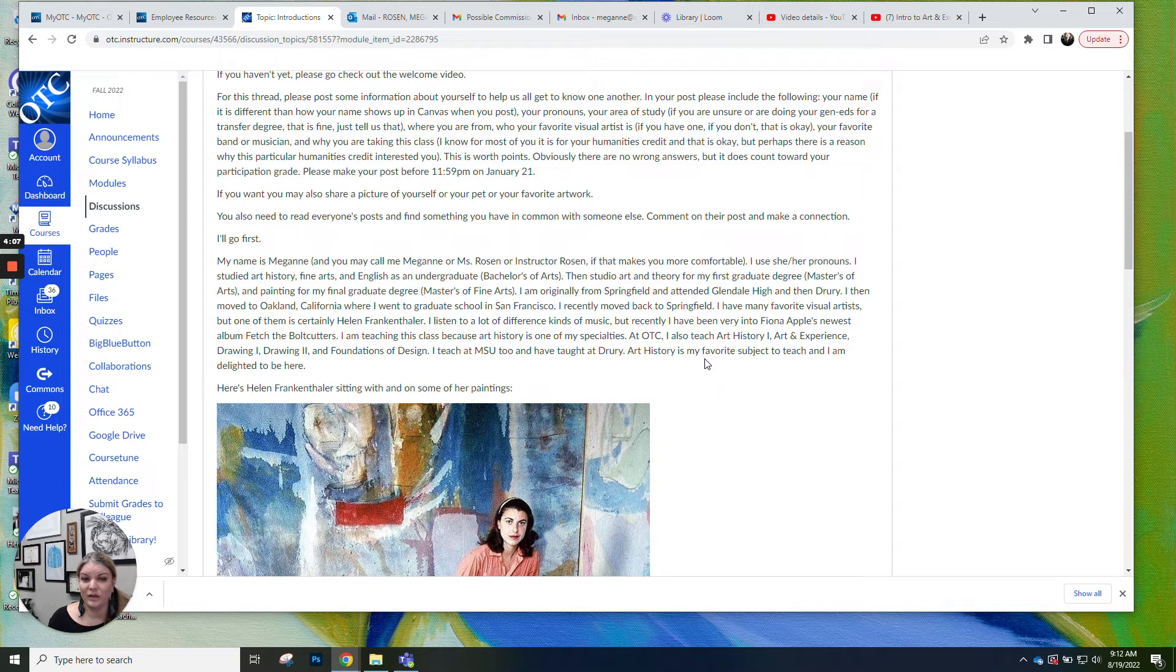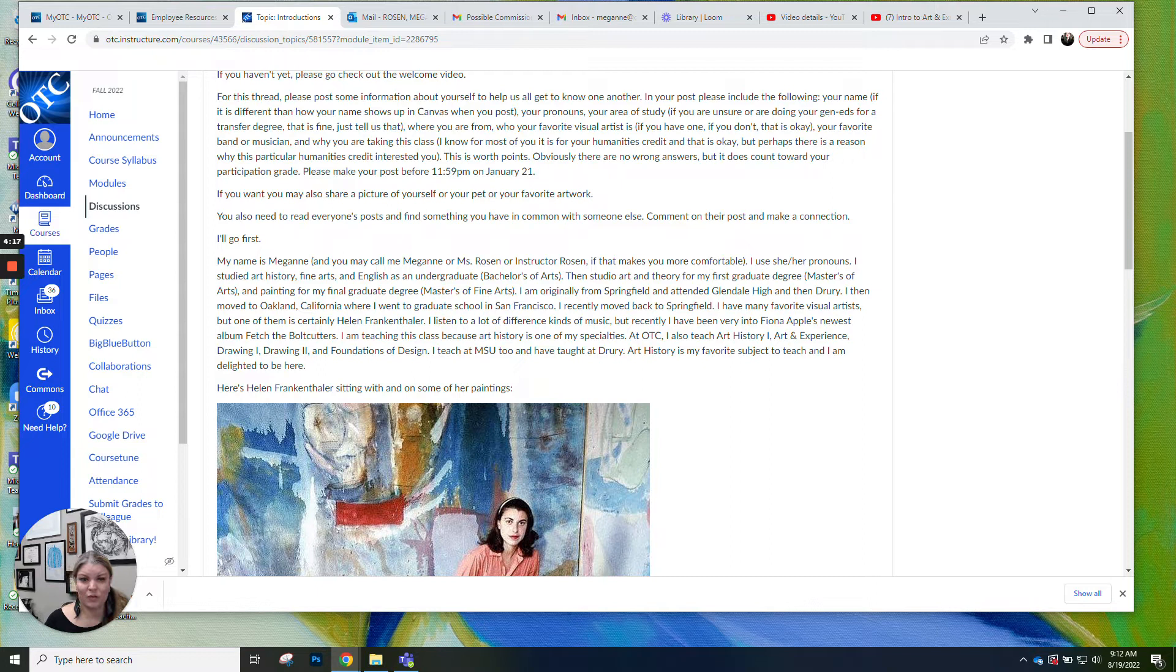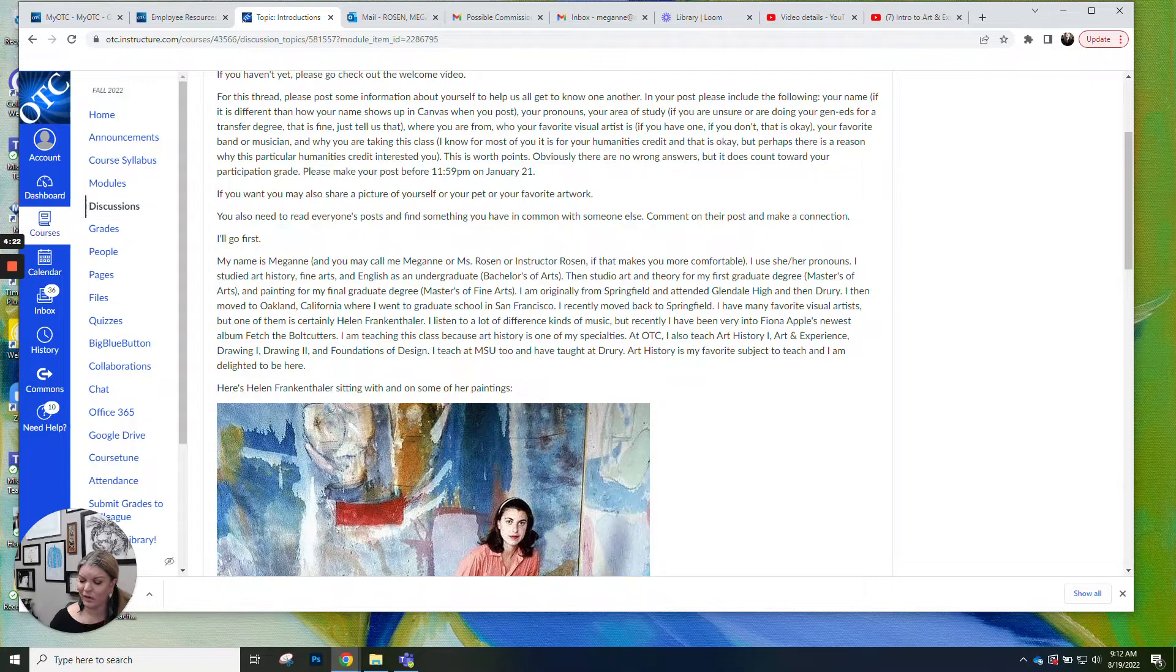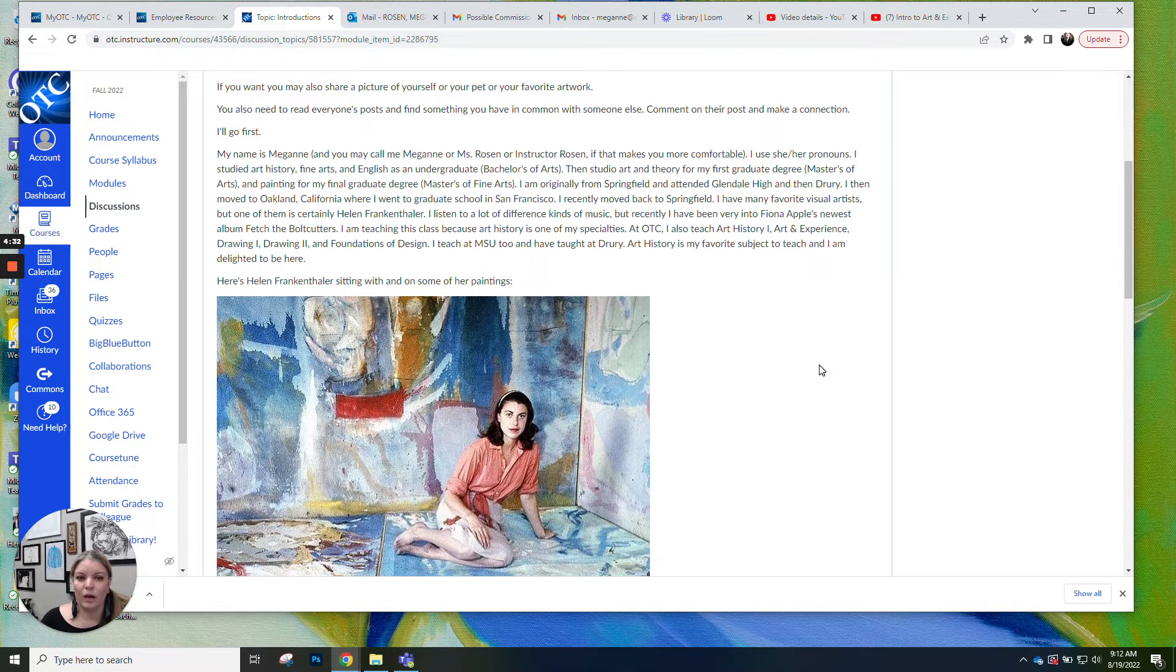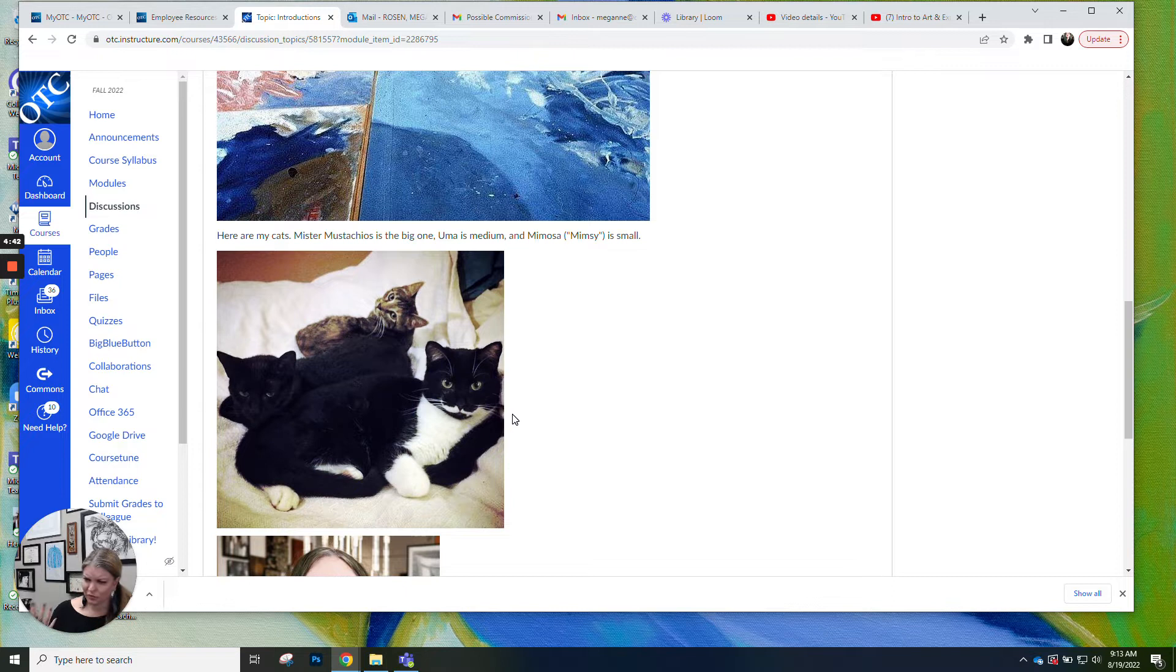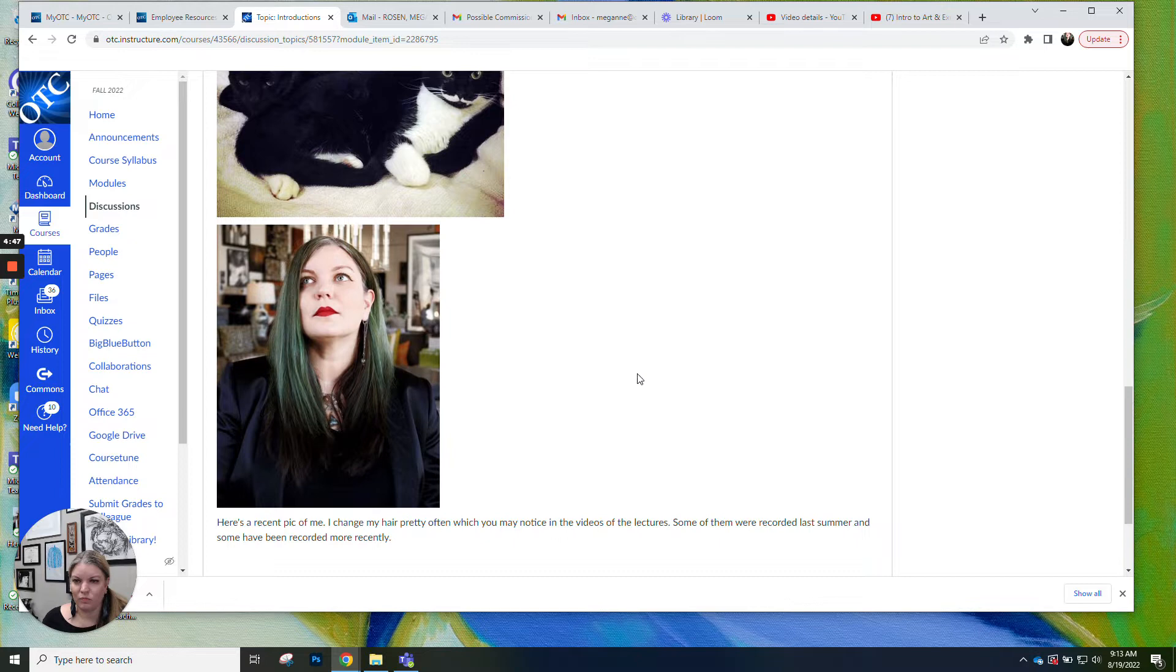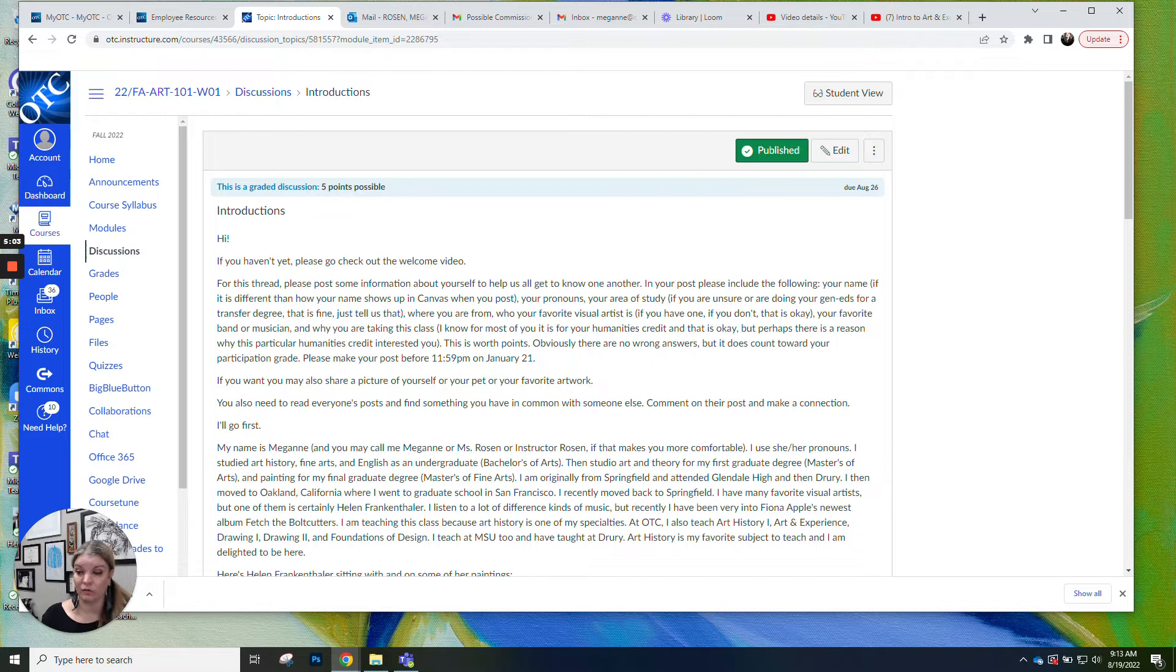I've been listening to I've been kind of revisiting Childish Gambino's collection lately but I listen to all kinds of different music. So tell us some musician that you like, some band or musician that you like. At OTC I teach Art History 1, Art History 2, Art and Experience, Drawing 1, Drawing 2, Foundations of Design, and Portfolio Development. This semester I'm teaching Art History 1 and 2, Drawing 1 and 2, and Art and Experience. You can also share a picture of your pets if you like. These are my cats. This is Mimosa, Uma, and Mr. Mustachios. I also have a dog named Marcy Moose. So you can share this kind of information with your peers and then what you're gonna do is you're gonna kind of go on a scavenger hunt and find someone that you have something in common with and then you're going to comment to that person. So that's how you get your points for this activity is by making a connection with somebody, finding some common ground.